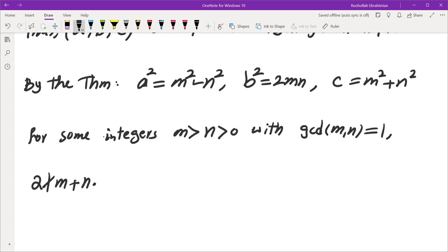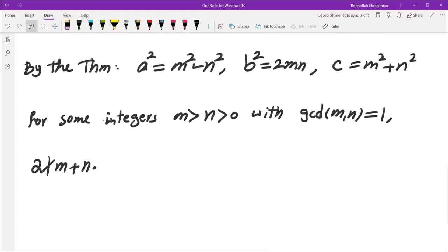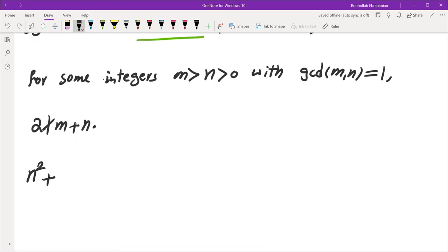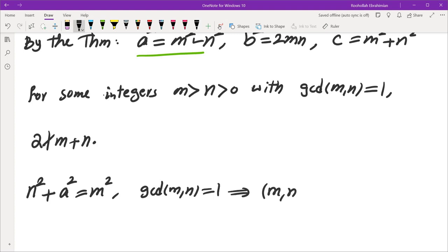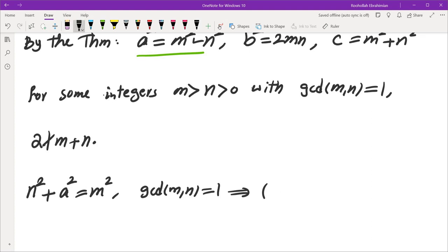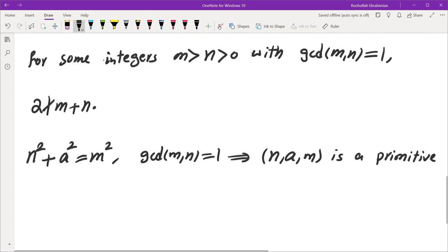In other words, 2 does not divide their sum. The next thing we're going to do is look at the equality we have here, which gives us another Pythagorean triple: n² + a² = m². We also know m and n are relatively prime. So this tells us that n, a, and m is a primitive Pythagorean triple.